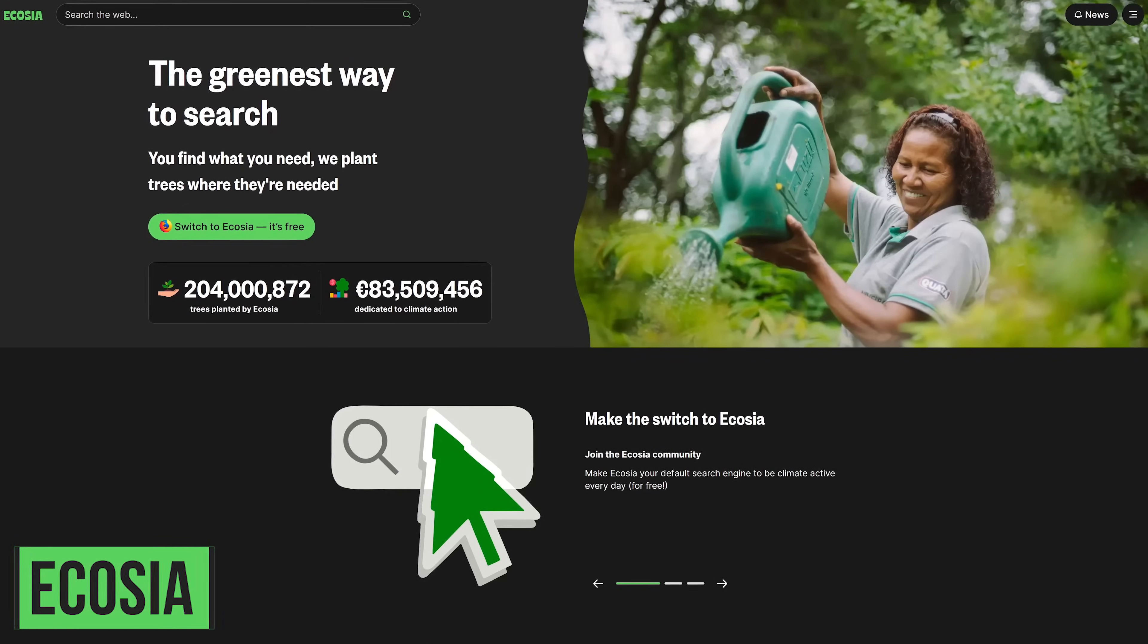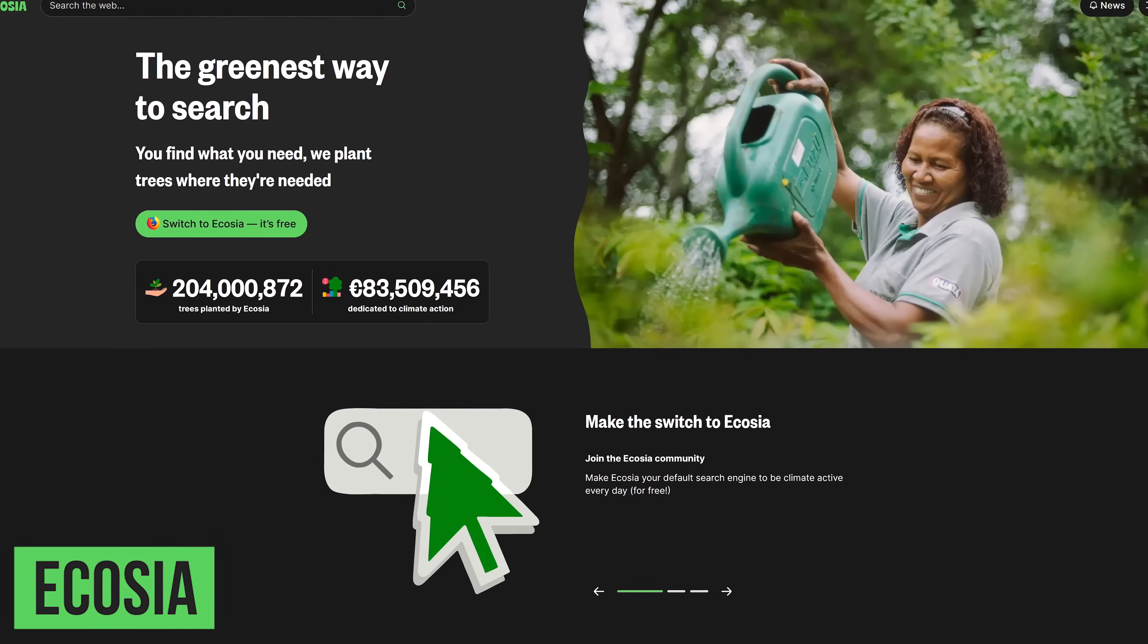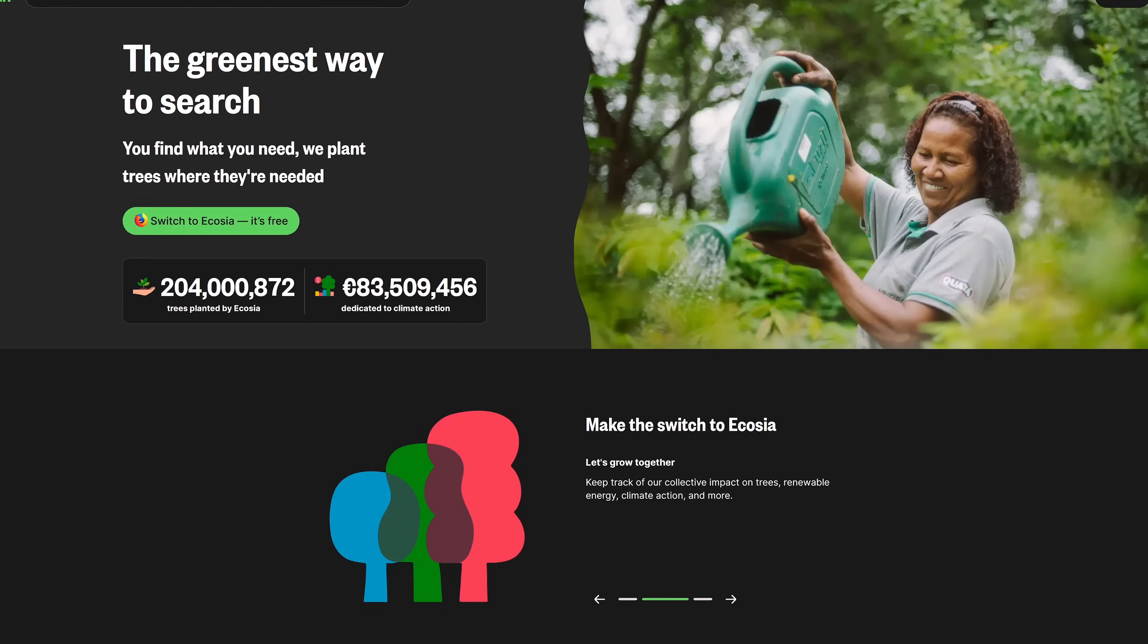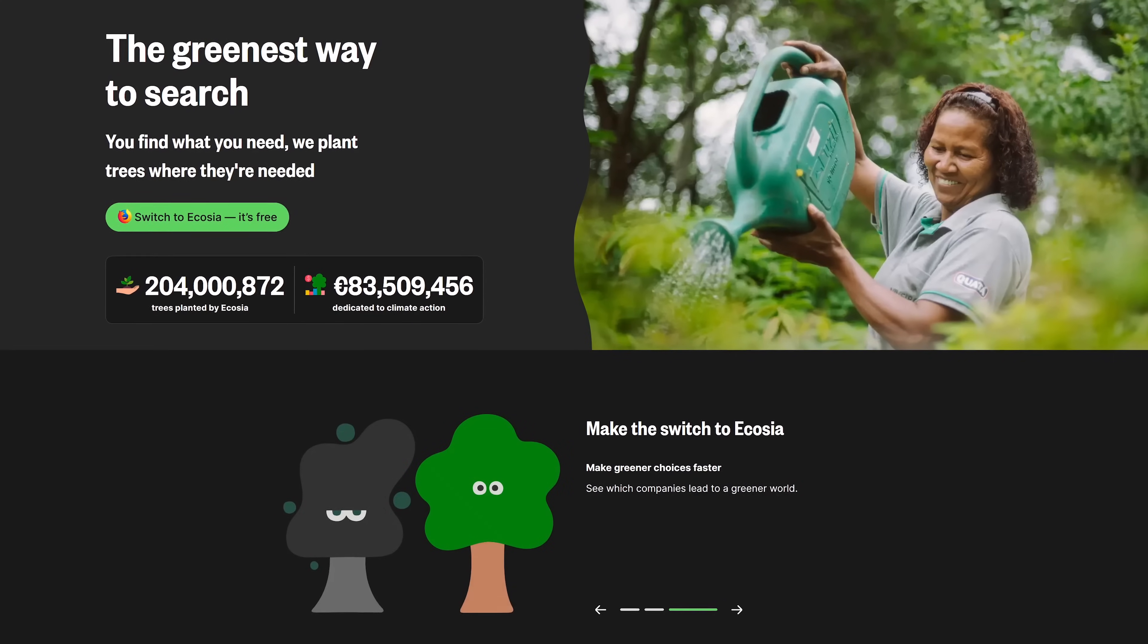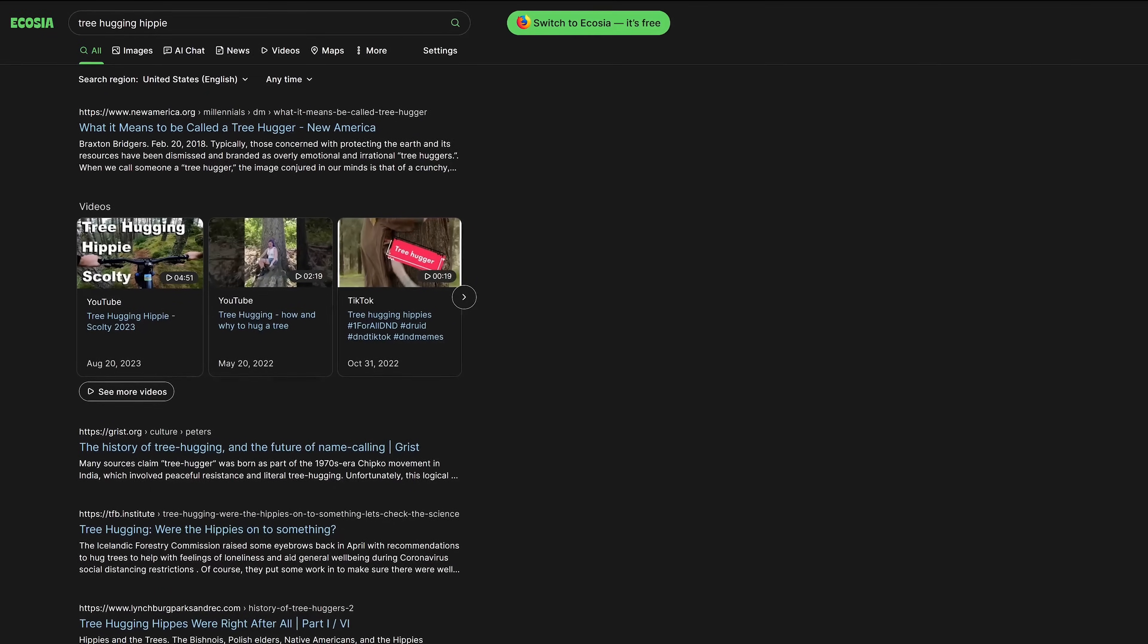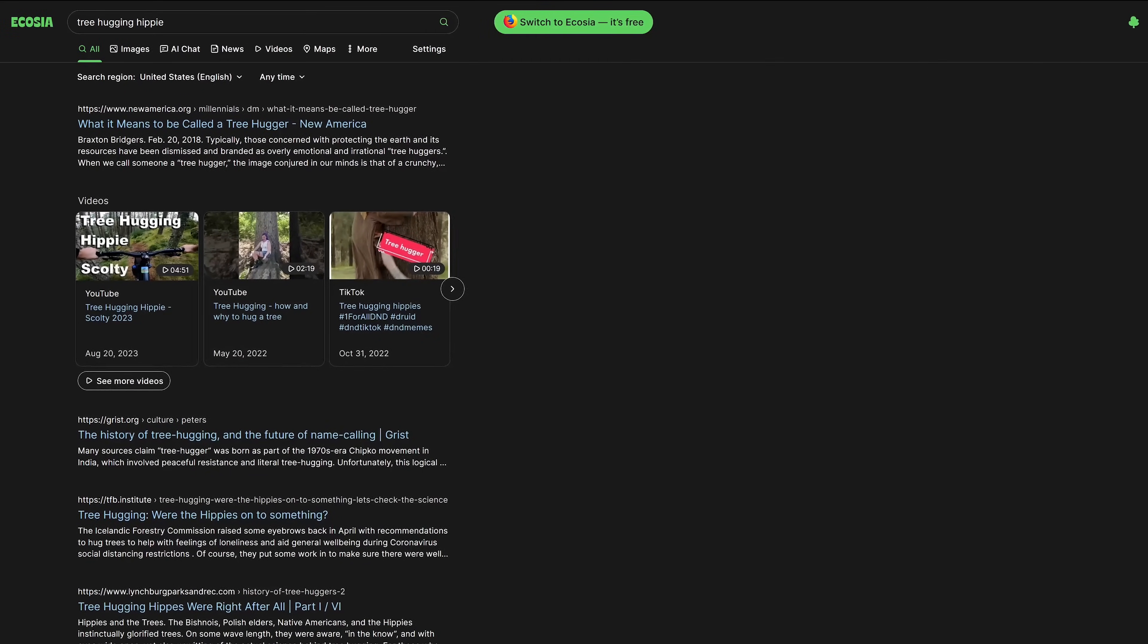Some of you may have heard me talk about Ecosia in our useful website series. One hundred percent of their profits from ad revenue goes towards planting trees. So far more than 200 million trees have been planted in more than 35 countries. They partner with Bing for its search index and advertising.